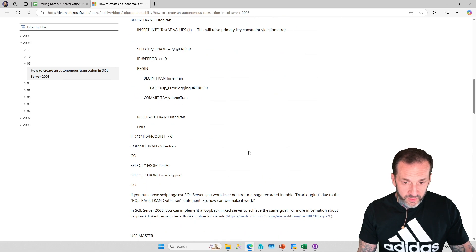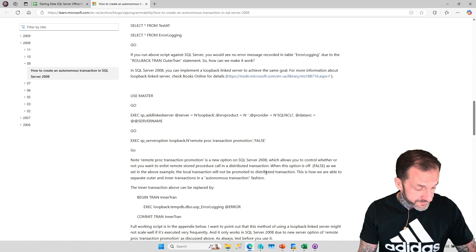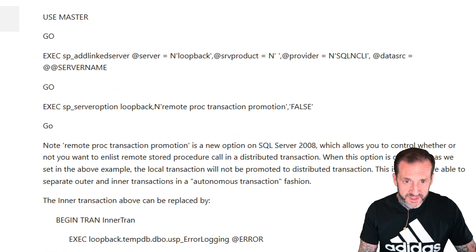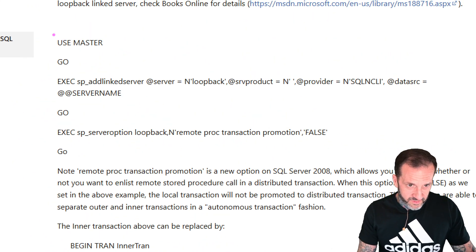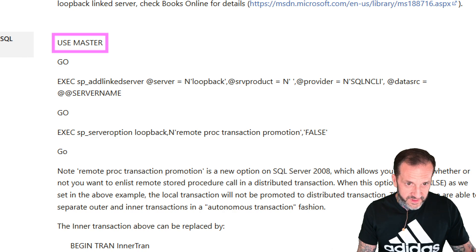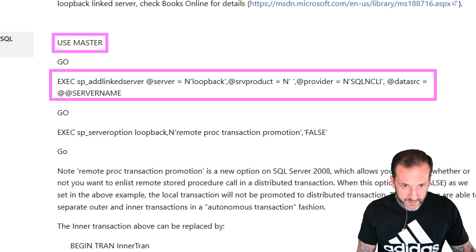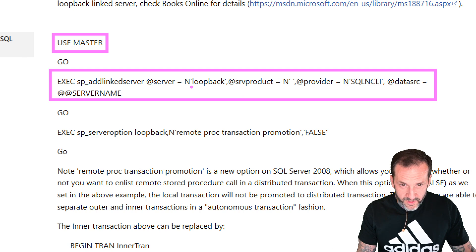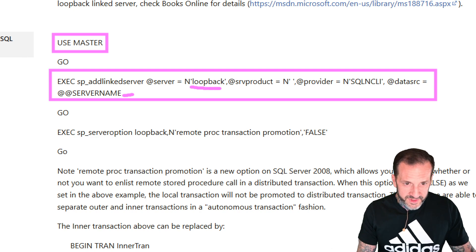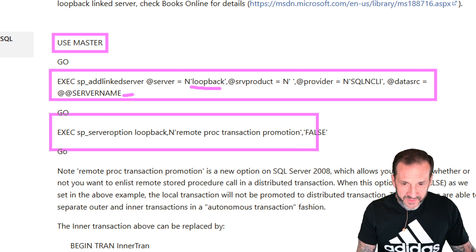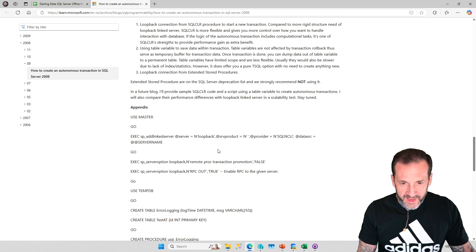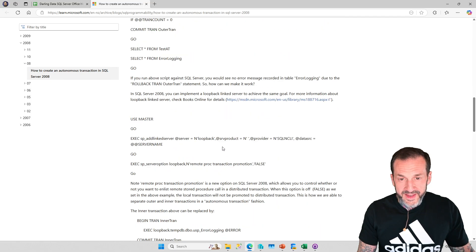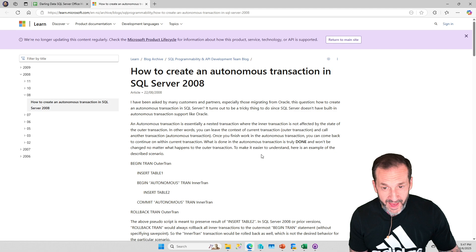This post walks through the concept of autonomous transactions and how to make them work by using a loopback linked server. You'll see where they create a linked server called Loopback that just connects to your server, and then you can get transactions that do partially commit doing that.